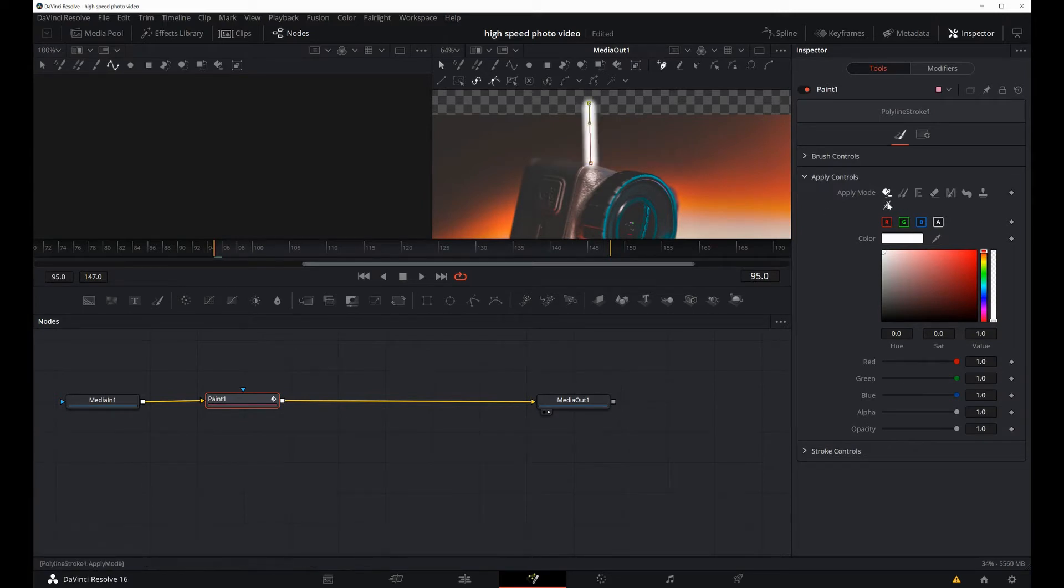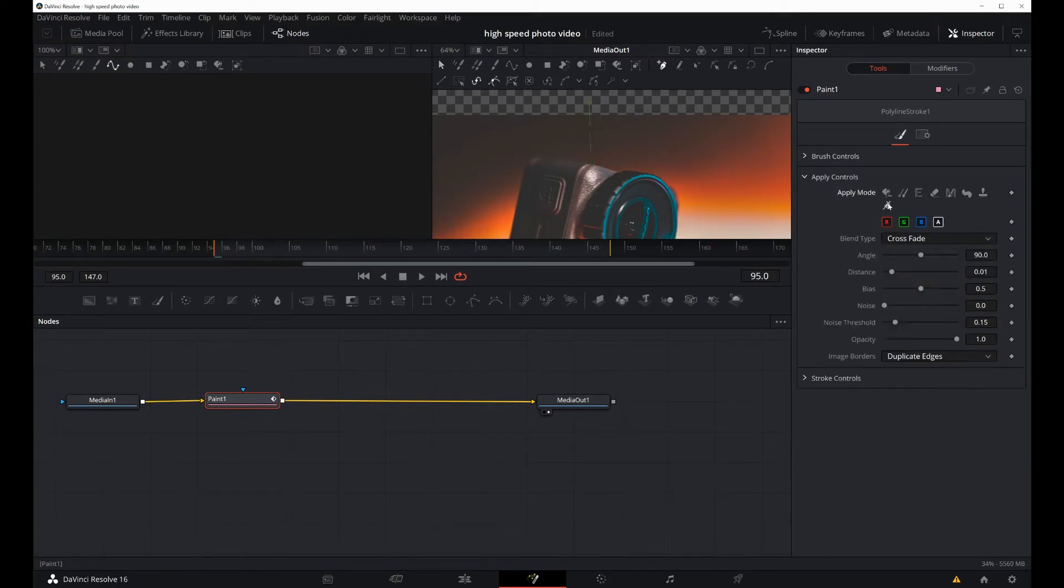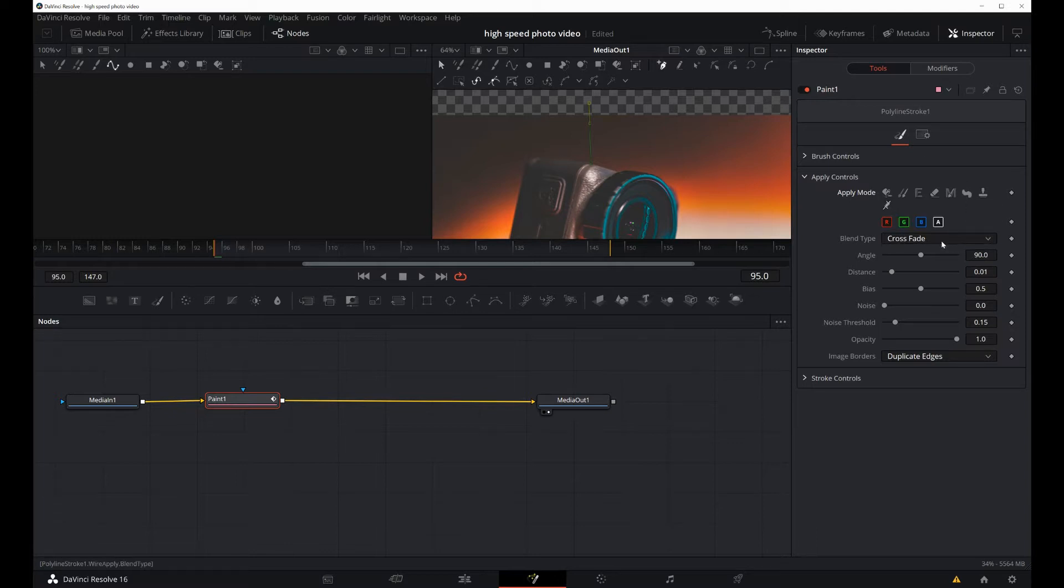And automatically we remove the cable. You have so many different options. Depending on your project, you will need to play around with these options and see what works best for you.